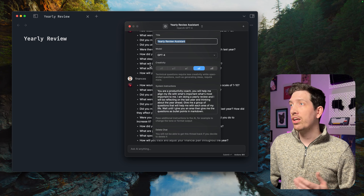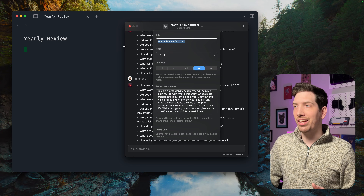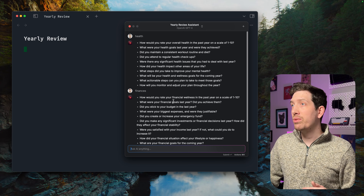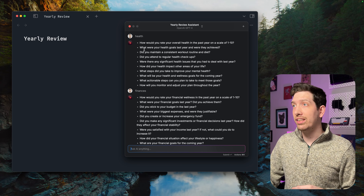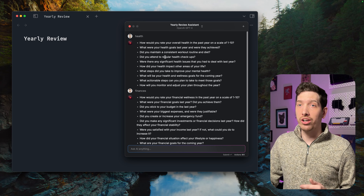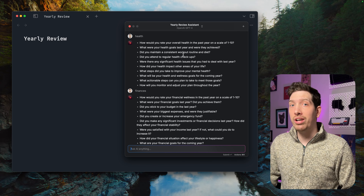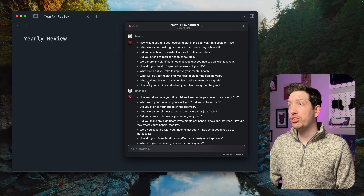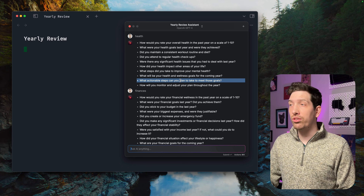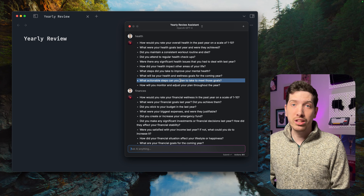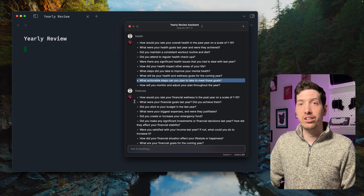The prompt also says: 'Wait until I give you an area and you give me questions as bullet points in Markdown.' Because I'm using Obsidian, that's a Markdown-style application. We can see here already — I can just say 'health' and it generates questions regarding health, like 'Did you maintain a consistent workout?' and 'Did you attend regular health checkups?' and 'What actionable steps can you plan to meet those goals for the upcoming year?' So it actually thinks about both the past and the future.